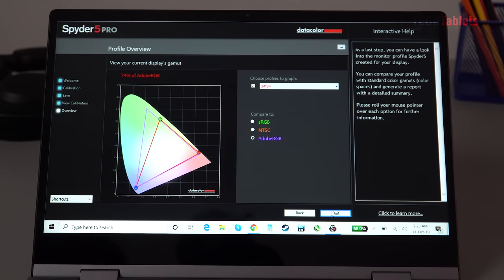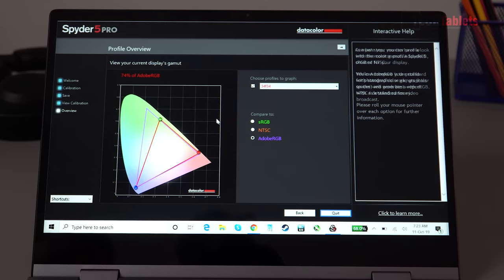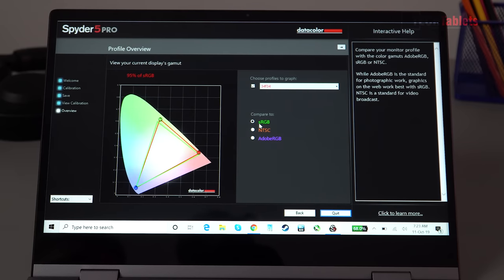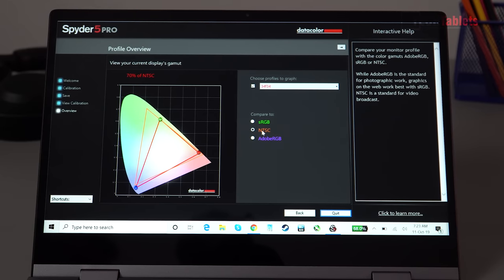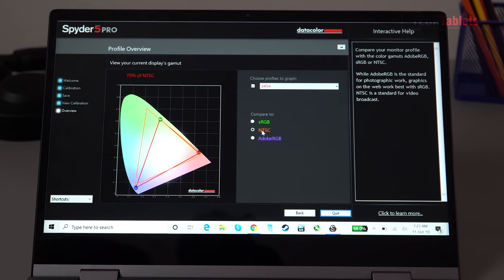So it's very good coverage for a $300 laptop.